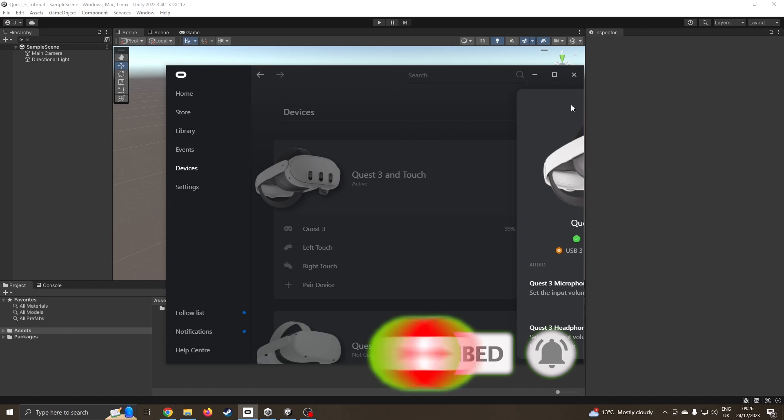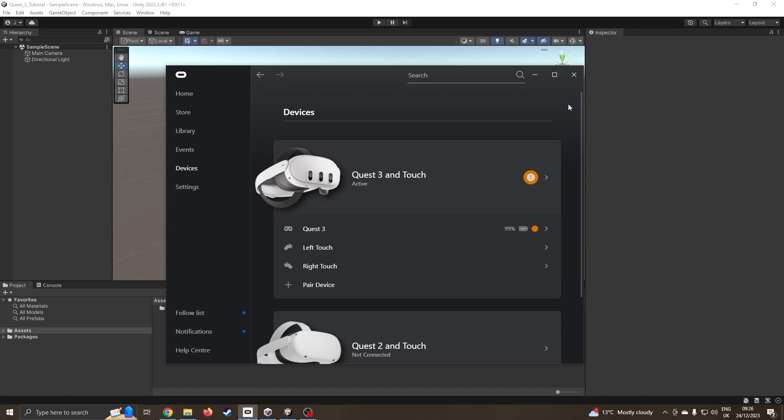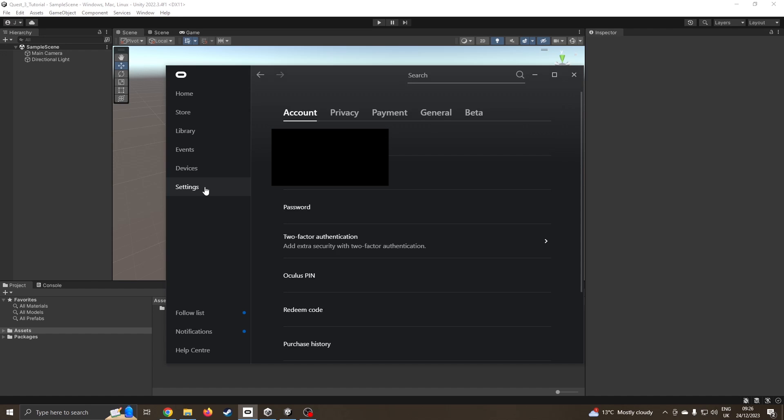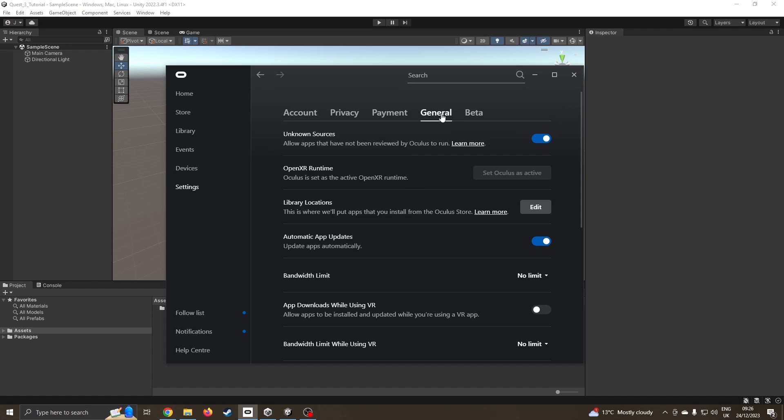For some reason it's saying use USB 3 even though it is plugged into USB 3. I also found that mine didn't quite work on my desktop than my laptop, so I went and just ticked on OpenXR set as active and it seems to be functioning now.